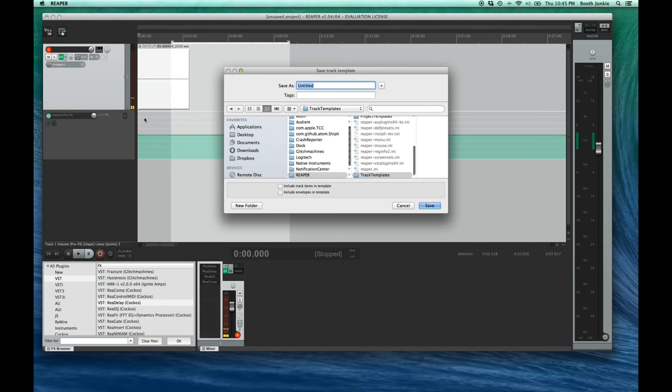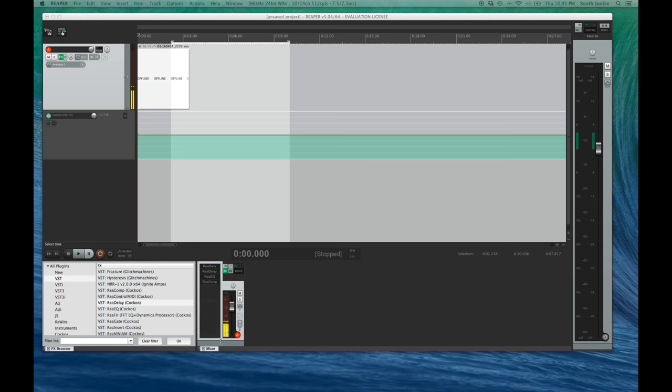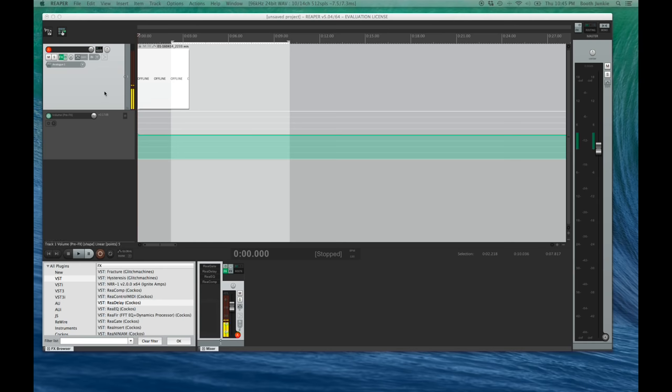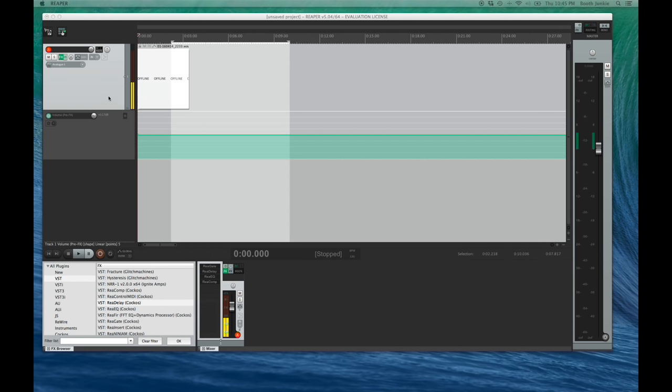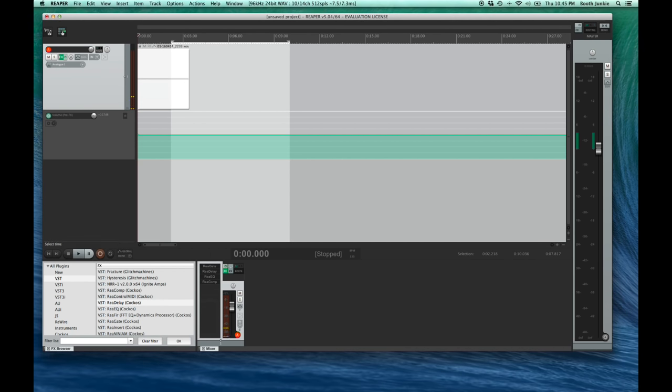Now, right-click on the track and click Save Track as Track Template. Name the track Default VoiceOver Track.